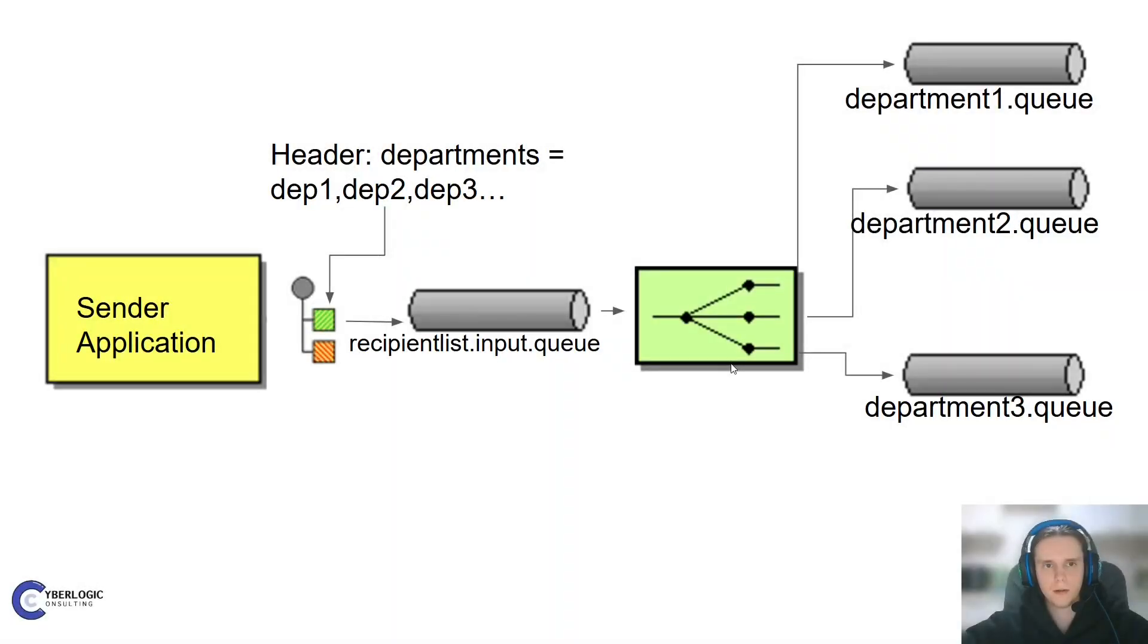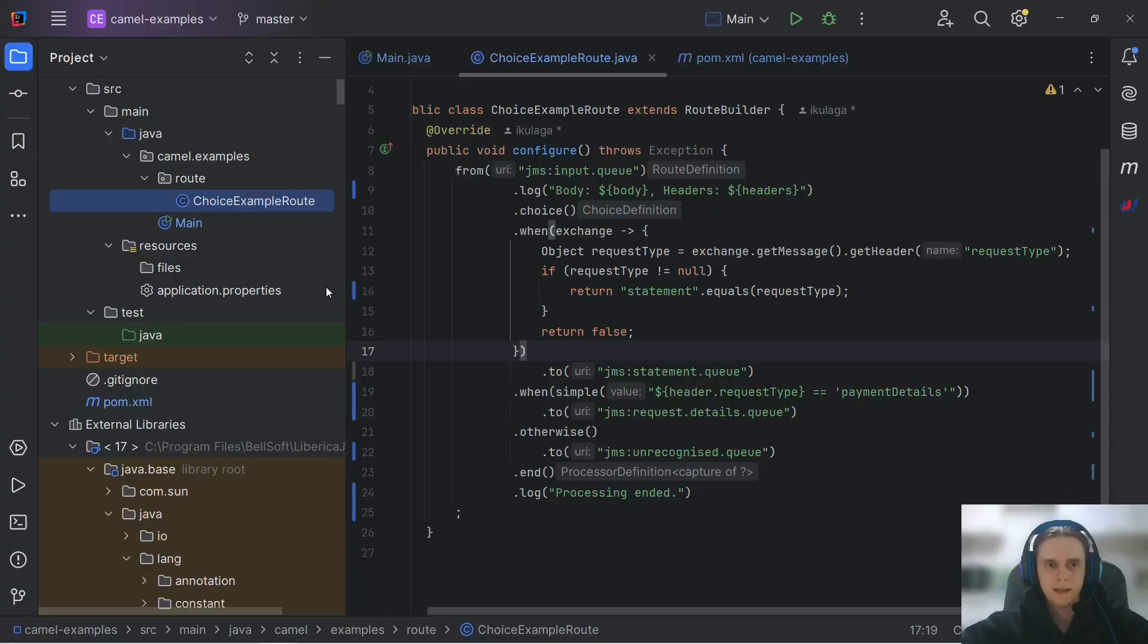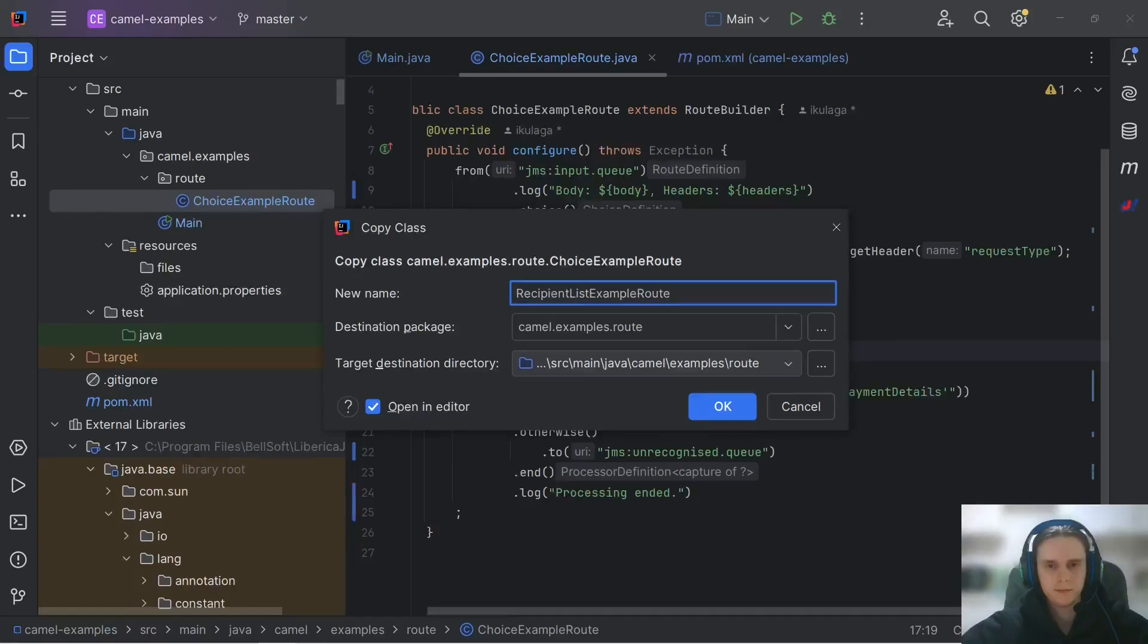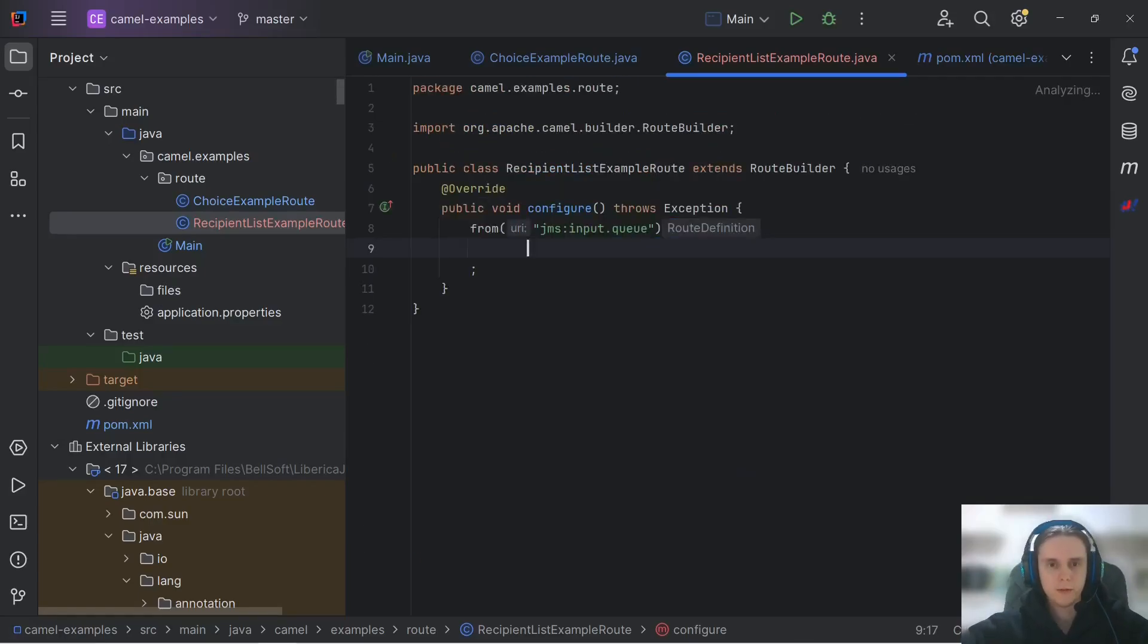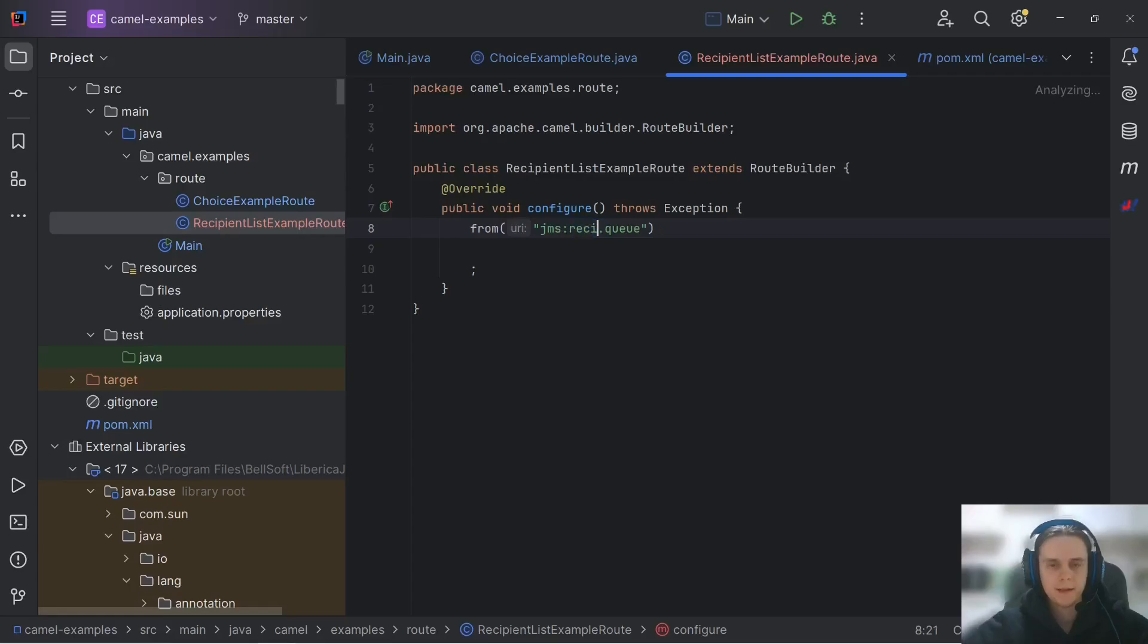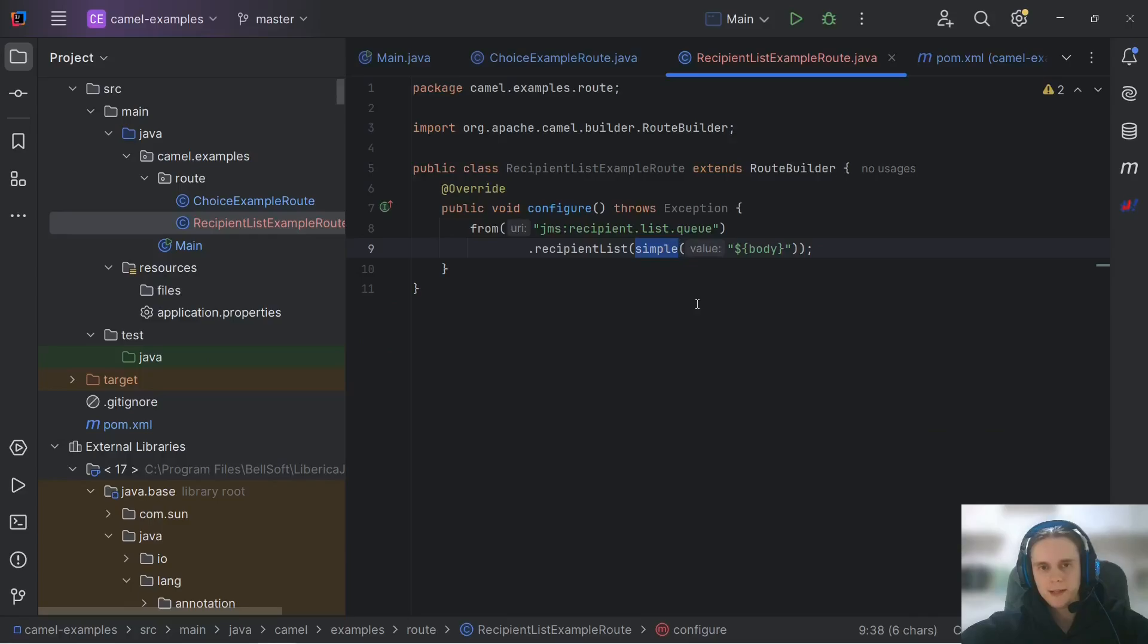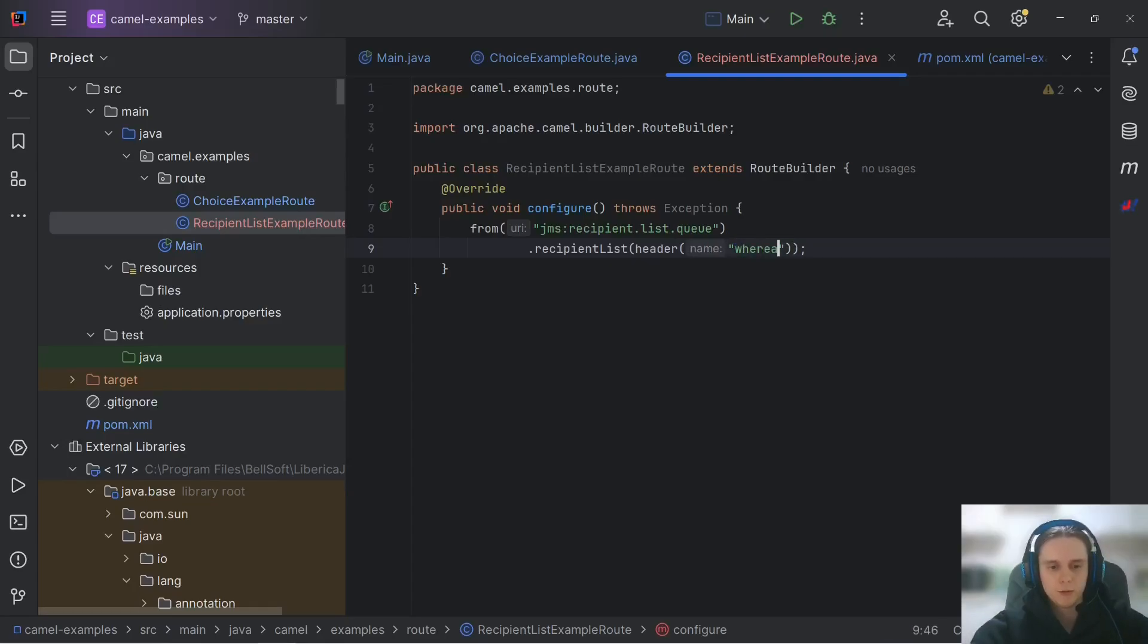Now on to recipient lists. Sometimes we want to route our message to multiple destinations based on its contents. In our case destinations are departments and we want to route our message to multiple departments based on its header that has this destination list. For that let's create a separate route and call it recipient list example route. Let's remove all the things that we don't need for now and let's consume from recipient list queue.